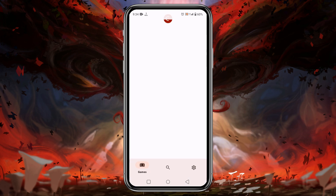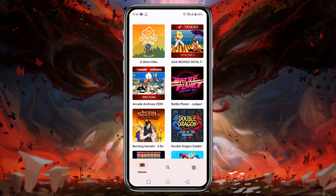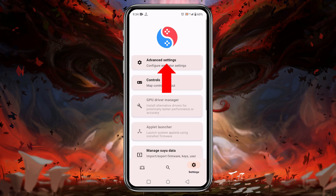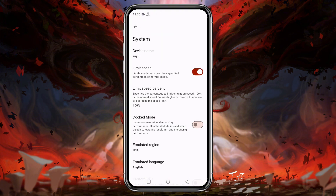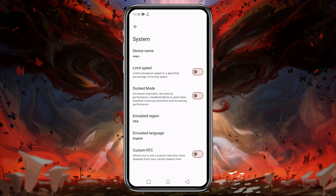Here is our game list. Before playing any games, let's configure the settings. Click on the gear icon at the bottom right corner, then click on 'Advanced Settings' and open the 'General' option. I suggest you turn off the 'Limit Speed' option to use maximum resources. If you enable Docked Mode it will increase resolution but decrease performance, so if your device is not powerful enough, it's better to disable it.